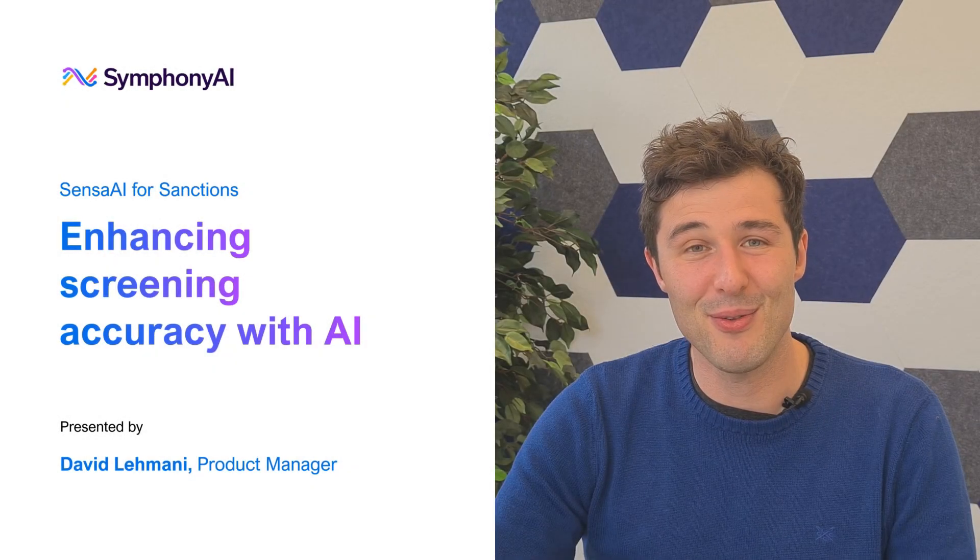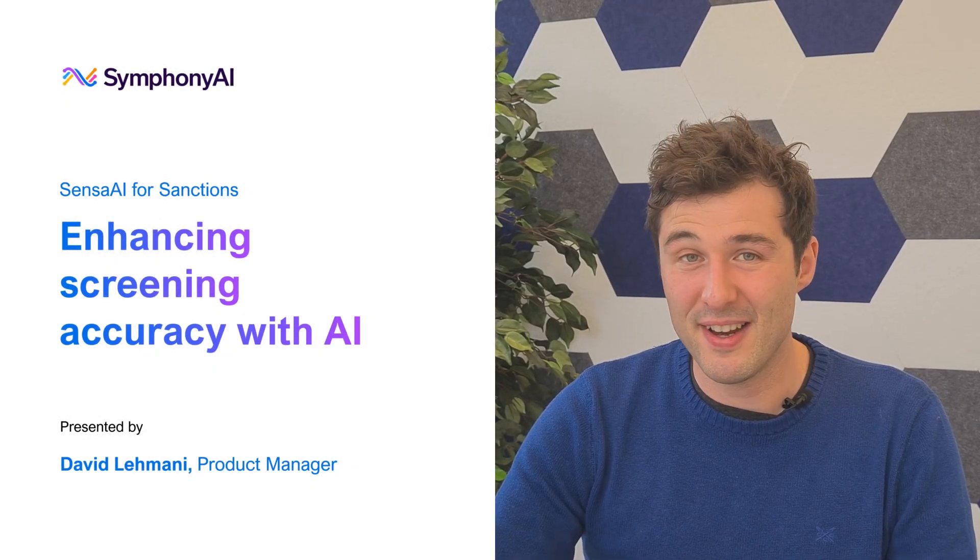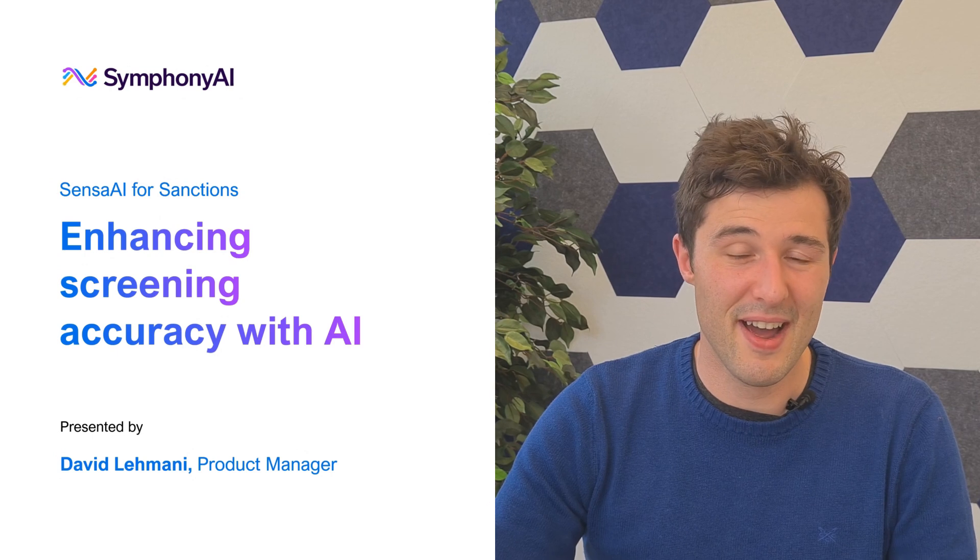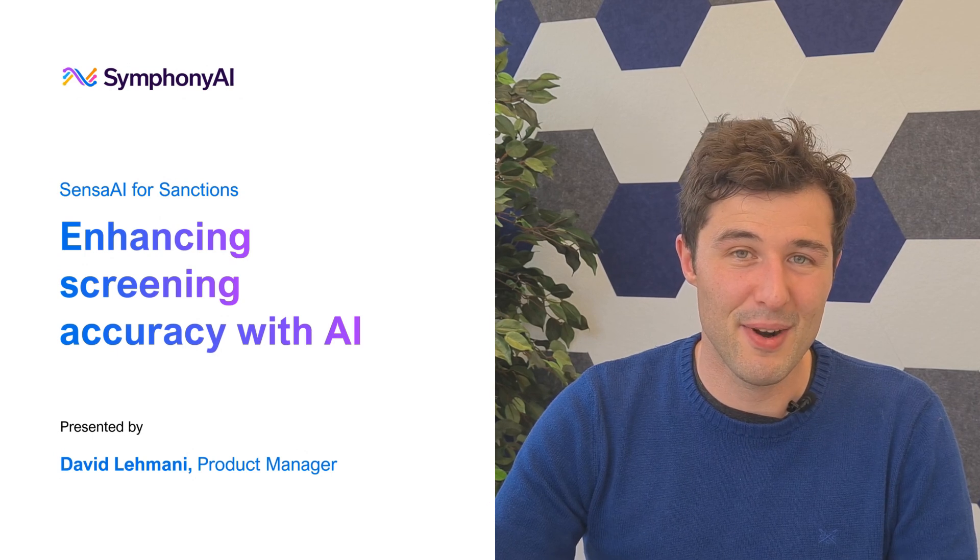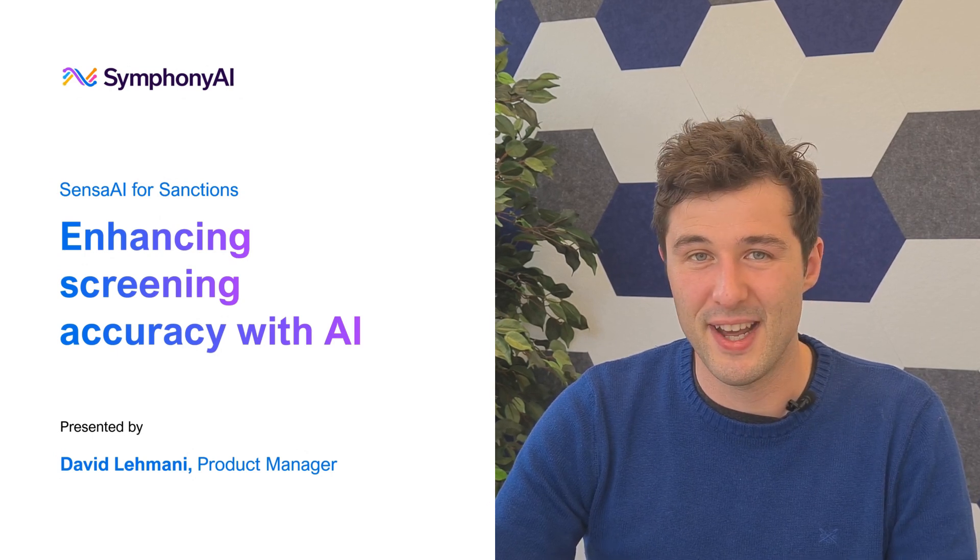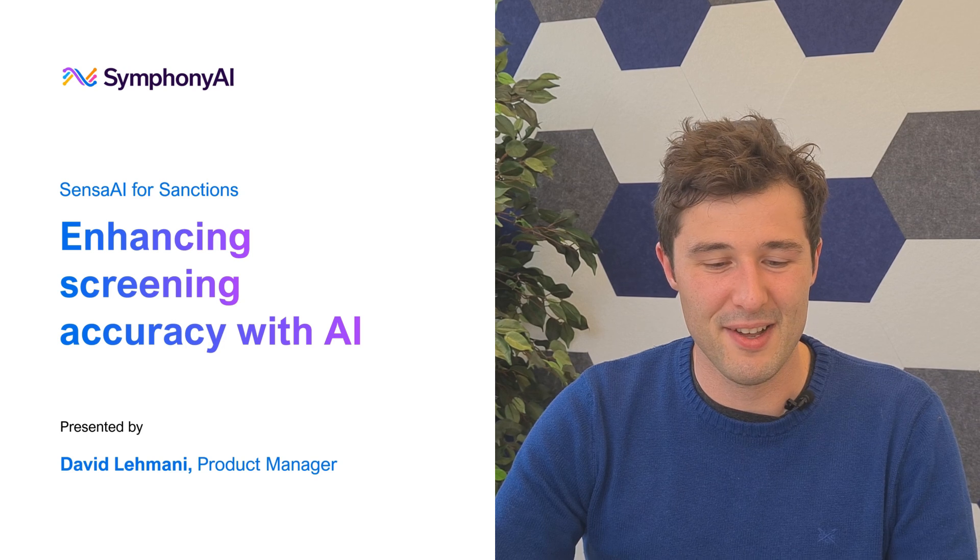Today I'm going to be walking you through SensaAI for Sanctions, which is our new AI-driven approach to sanction screening across payments and customers.